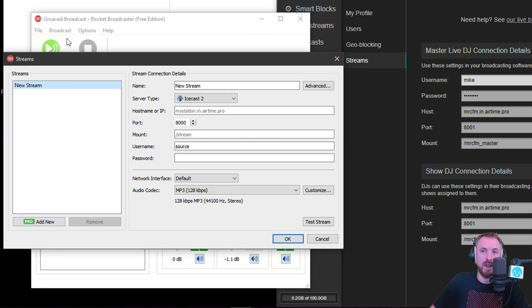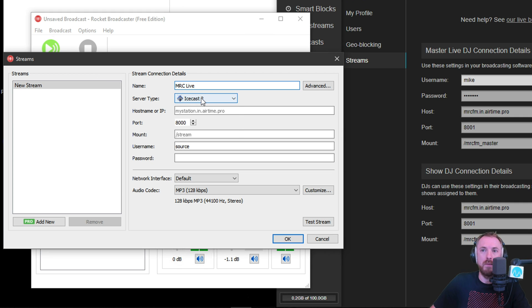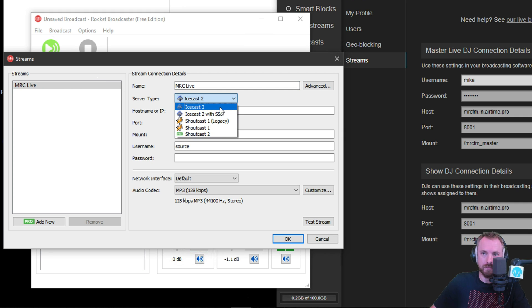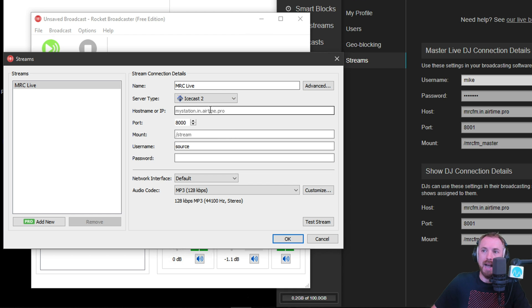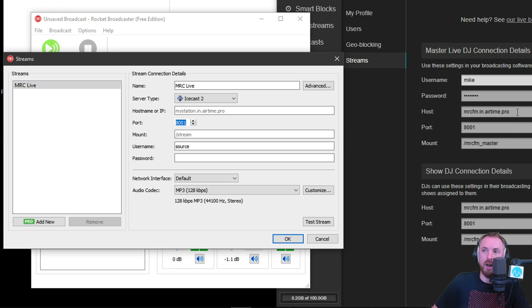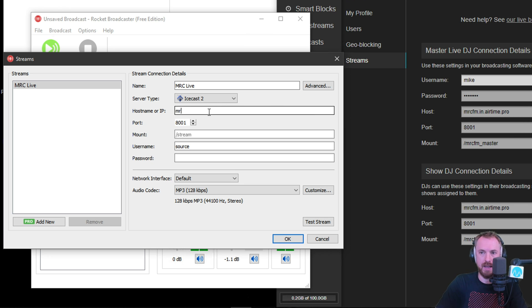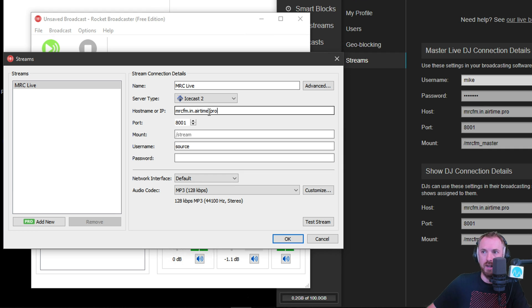Streams right here. New stream, give it a name. So I might call it MRC Live, for instance. And then we can choose the server type. So whatever you like. I'm going to stick with Icecast 2. And this is where we go ahead and stick in some of the details that we need. So the port over here is 8001. So we need to make sure that is set to 8001. And then we grab the host MRC.FM.in.airtime.pro. Let's set that in. MRC.FM.in.airtime.pro.